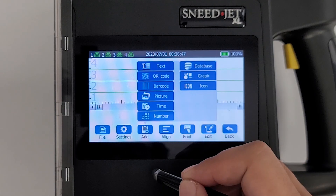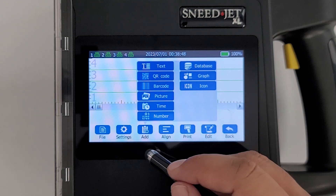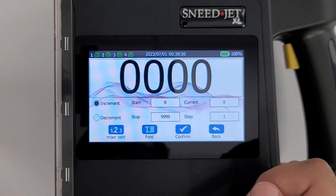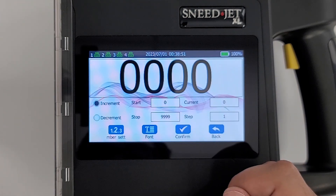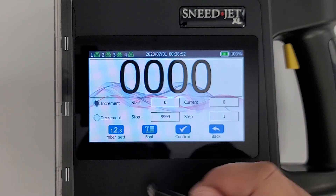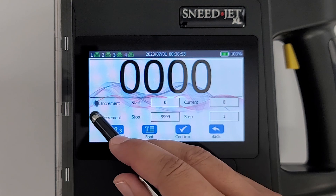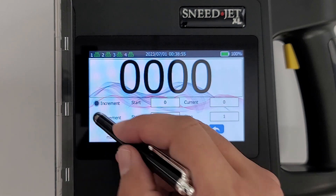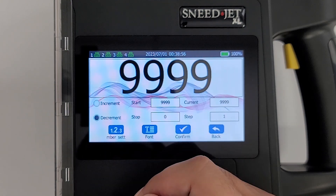Select Add, then Number. The checkboxes labeled Increment and Decrement will allow you to count forwards or backwards.